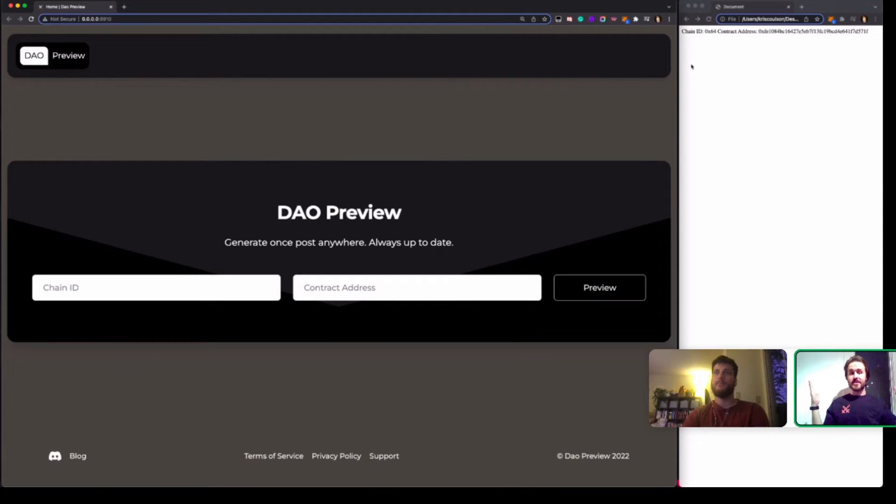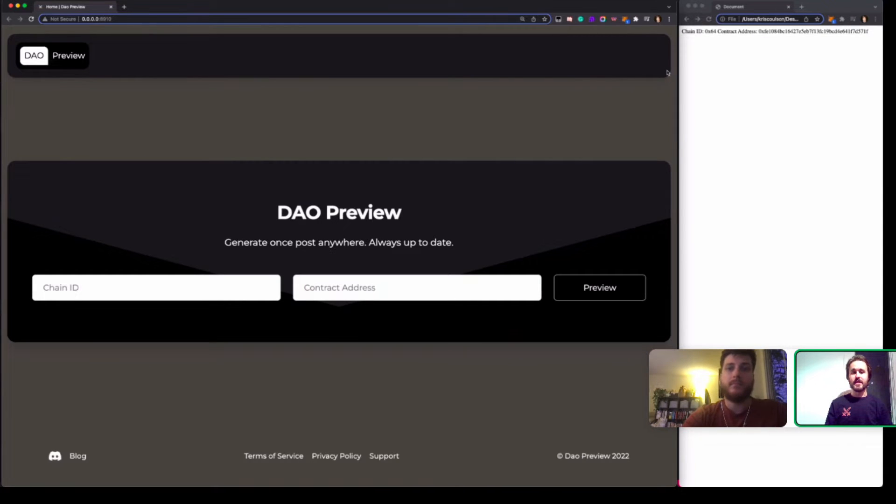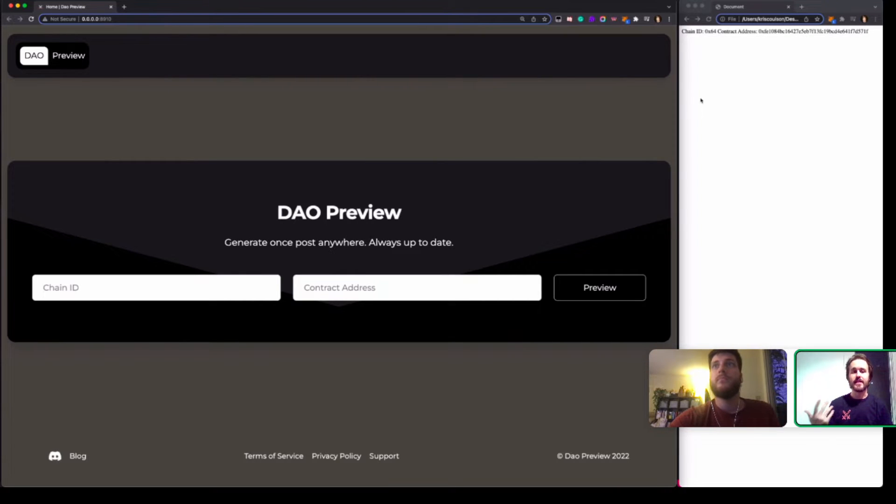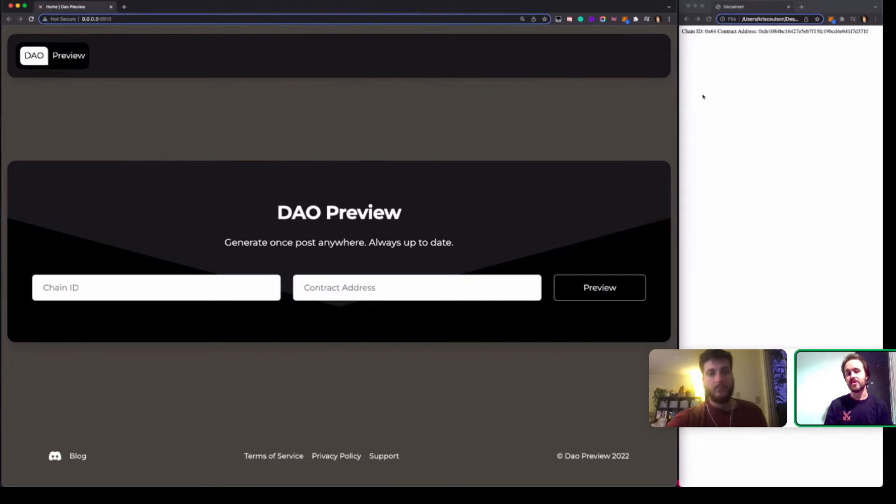Hey guys, Patrick and Chris here. For this hackathon we came up with DAO Preview, which is a way to make DAOs more accessible by lowering the barriers to entry.